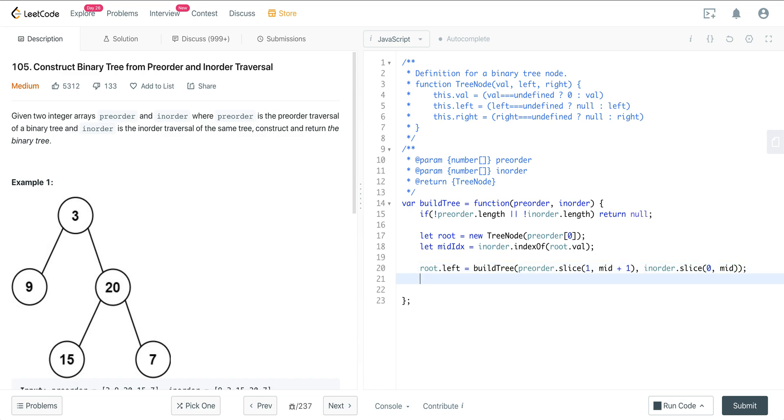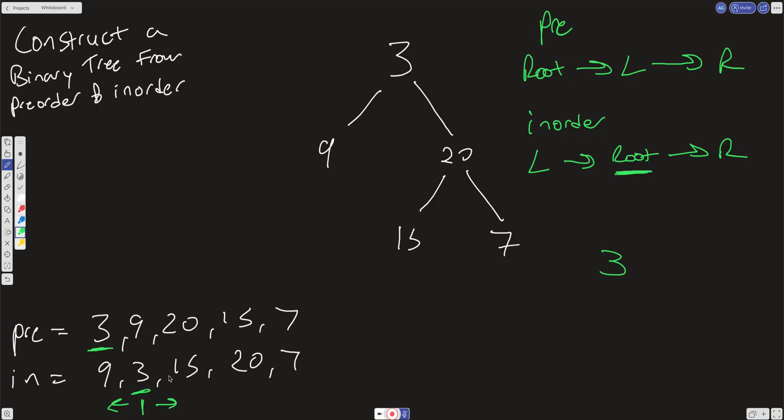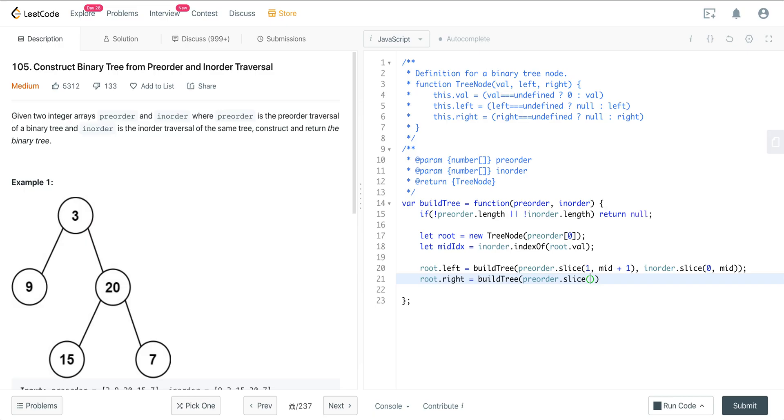Now we just want to get our right tree, so we do root.right. And then here we do pre-order. And we just want to do mid plus 1 because everything on the right tree is going to be right over here. So we know we have our mid and we just want to get our pre-order at mid plus 1 and our in-order at mid plus 1 as well.